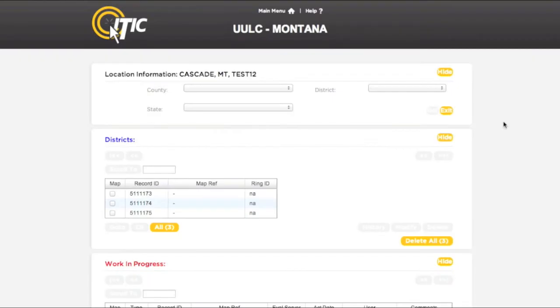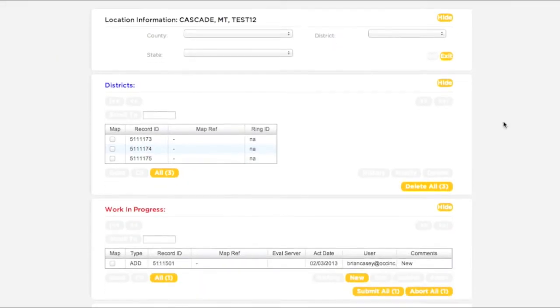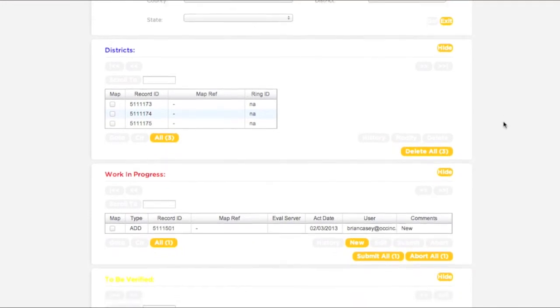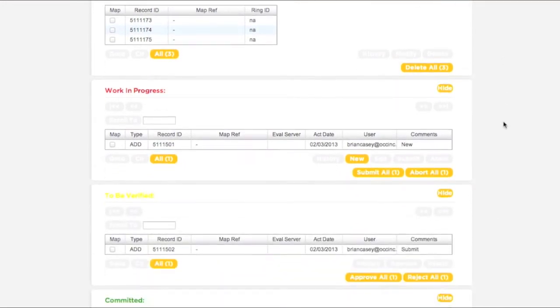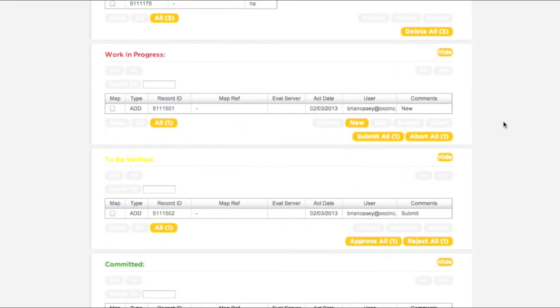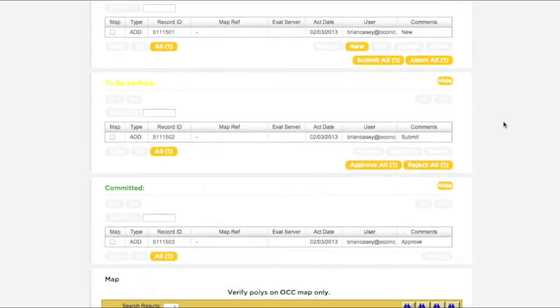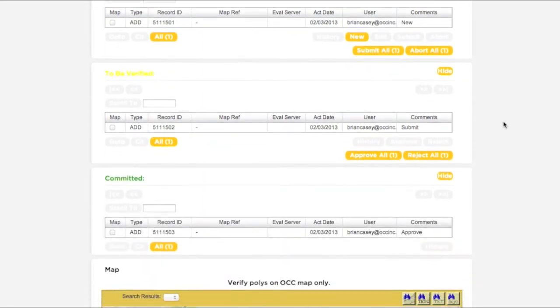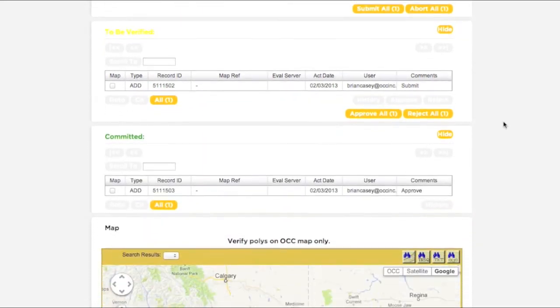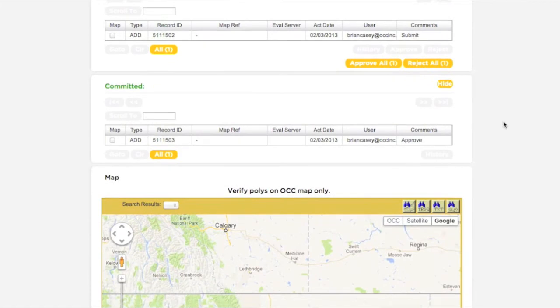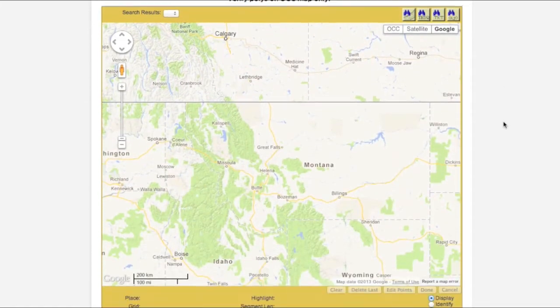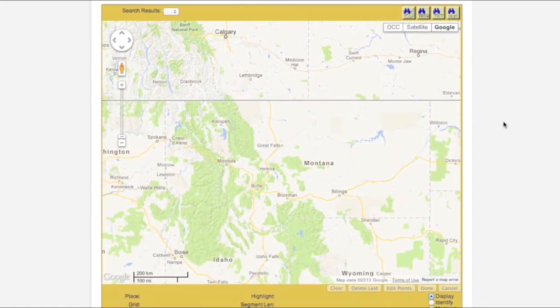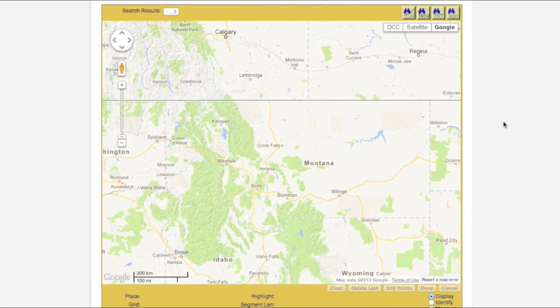You will then be presented with the five remaining sections of IMAP. The Districts box, the Work in Progress box, the To Be Verified box, and the Committed box. The final section is the map. You will use the map section to view and manipulate your existing polygons, as well as draw new ones.